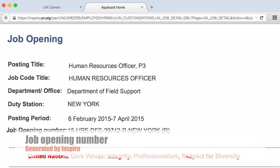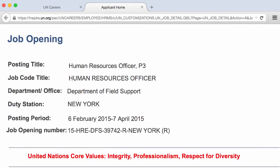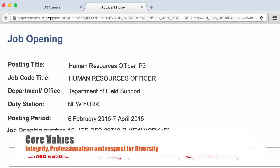You will also have the job opening number, which is generated by Inspira and is based on the advertised position's attributes. It consists of abbreviations of the calendar year, the job family, the department, and so on. You will also have the UN core values — integrity, professionalism, and respect for diversity — very clearly stated.